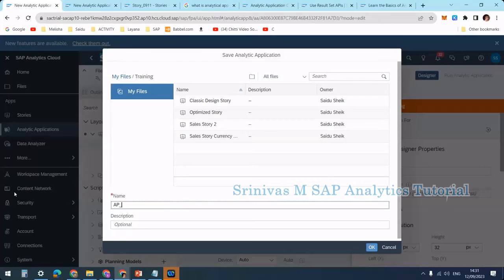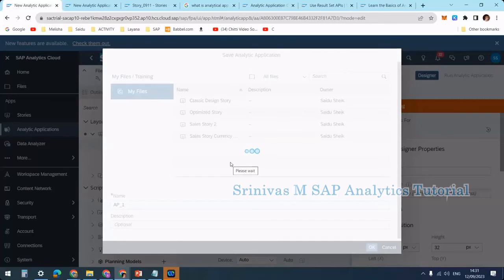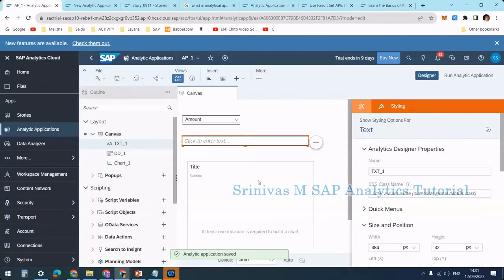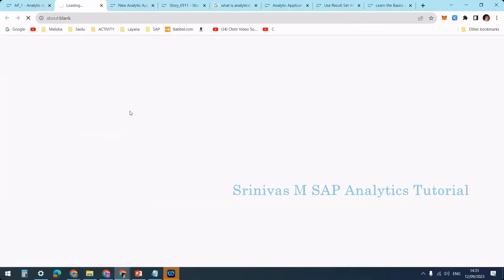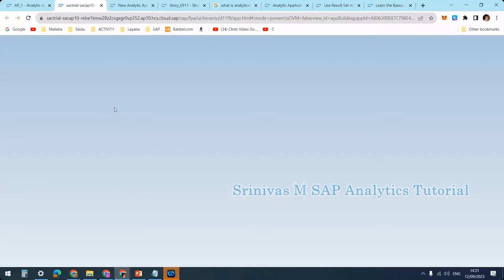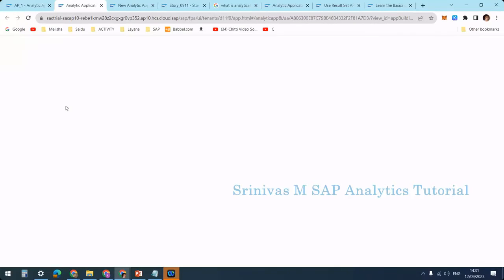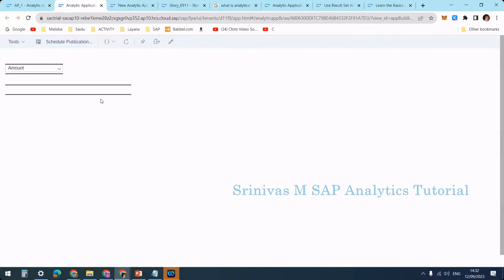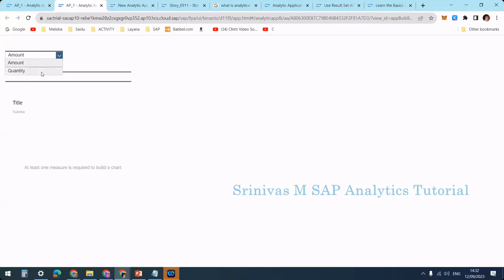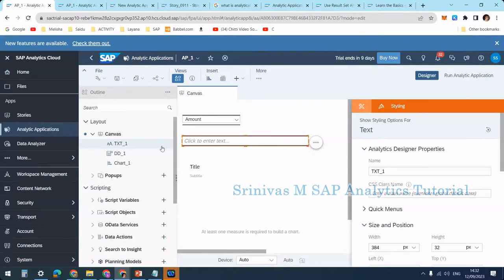I'm saving this first under my training folder as ap_one. Now by clicking Run Application, I can execute this. As of now no functionality is defined for the text to display, but we can see the look and feel. I have a dropdown with Amount and Quantity, a text label showing nothing, and a chart with no dimensions added yet.